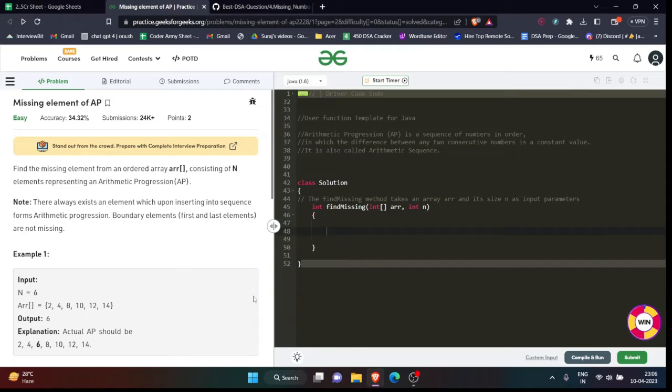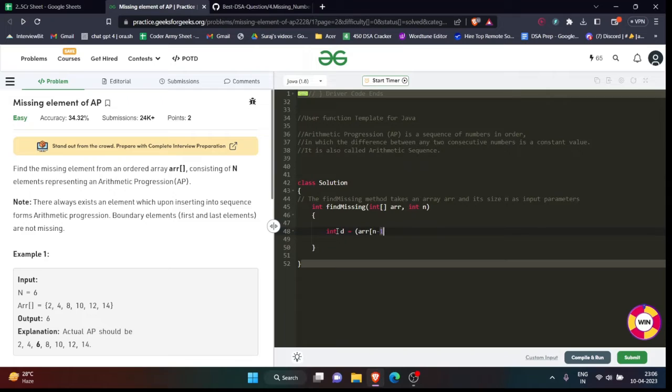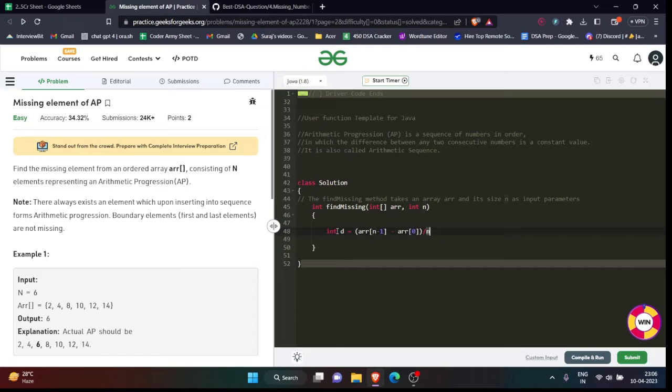we will simply find what is the difference between the two elements. And how will we find it? We will find by just finding the difference between the two elements. We will write something like arr[n-1] minus arr[0] divided by n. Now why have I done so? There is a reason behind it, buddy.